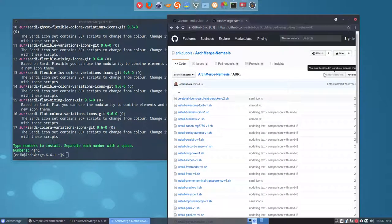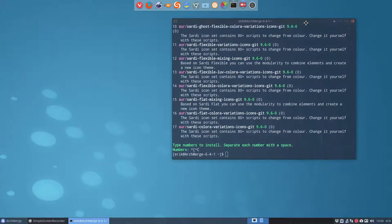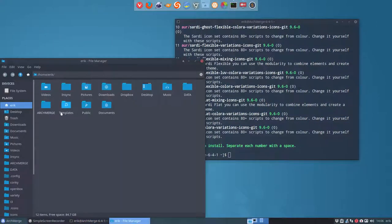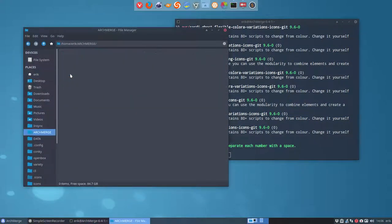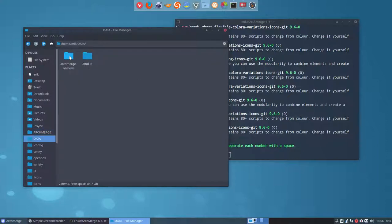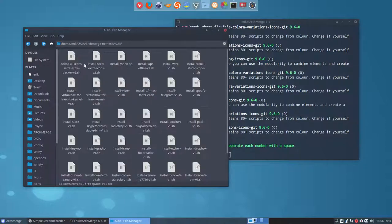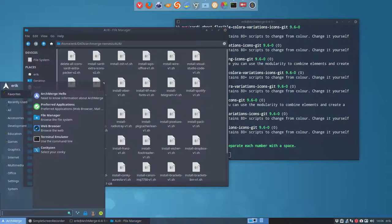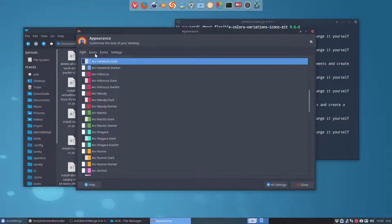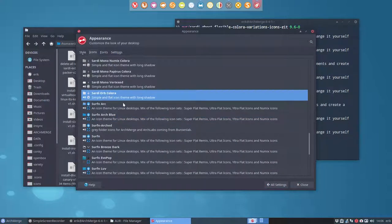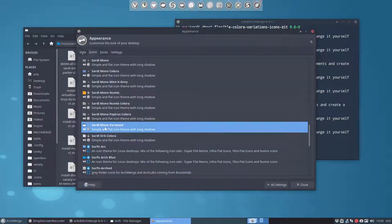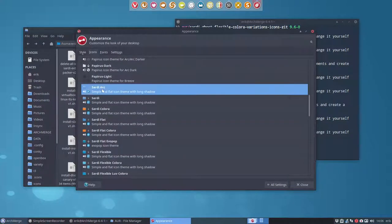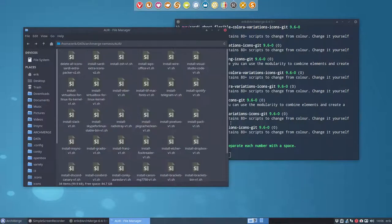So they can get this thing. Git clone it. Zip it. And I'll show you because I just wanted to do it. I said, hey, I will make a video about it so you see. So if you download everything, then you have this folder ArchMerge Nemesis. And let's first take a look at what's now available. So these are the icons that are available. Sardi Orb Colora.